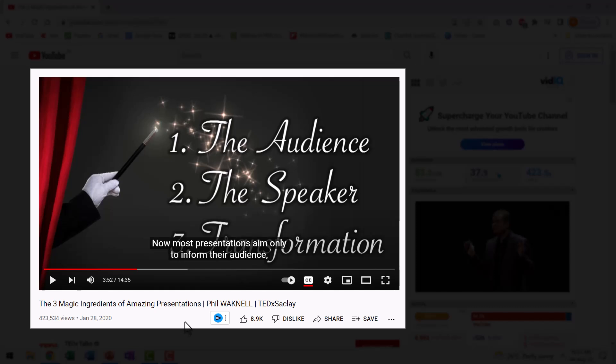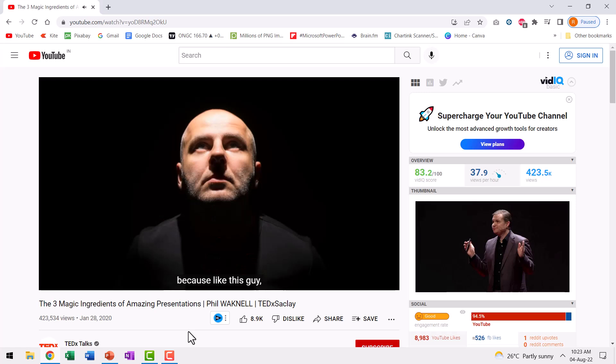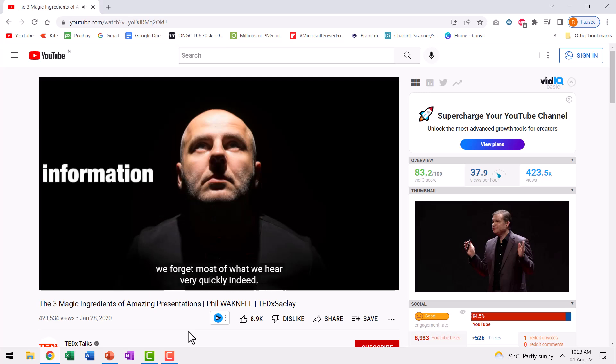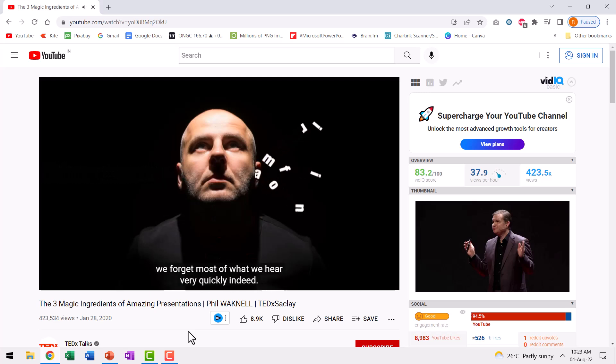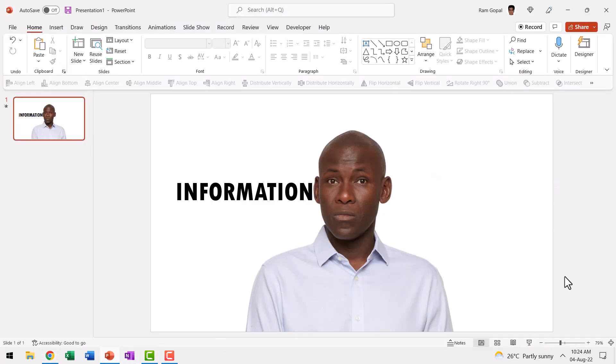The animation he used during the presentation was something like this. Because like this guy, we forget most of what we hear very quickly indeed. I don't know if he did this with PowerPoint or with any other software, but I thought why not replicate that specific animation and show you how it is done step by step. So if you're interested in learning how I recreated this animation in PowerPoint, then keep watching.